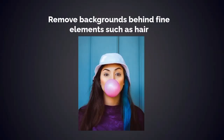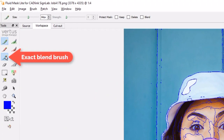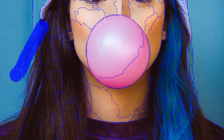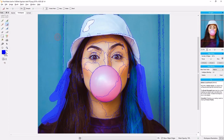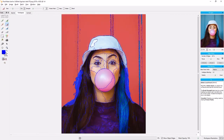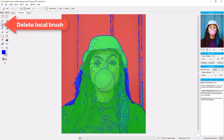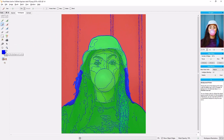In the next example, Fluid Mask is used to remove backgrounds behind hair. With the job loaded into Fluid Mask, select the Exact Blend brush, set the brush size to 40, and go over the hairs which are separate from the rest of the body. Once completed, make sure the blend mask is protected by selecting the Blend option in the Protect Mask section on the top right. Next, select the Delete Local brush and delete the blue panels behind the girl — the blend area remains unchanged. Then go to the Image menu and select Autofill with Keep. Use the Delete Exact brush to delete the blend areas in the panels.